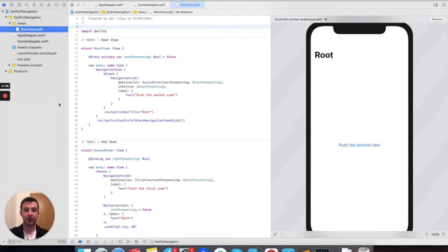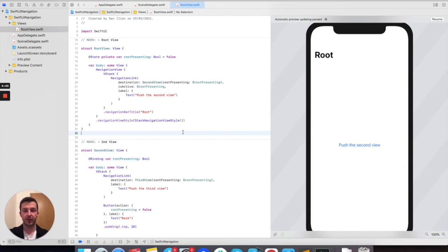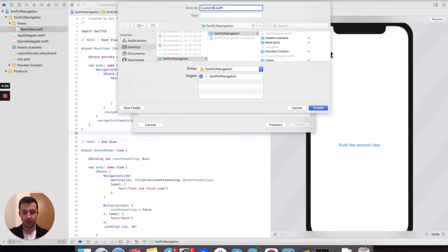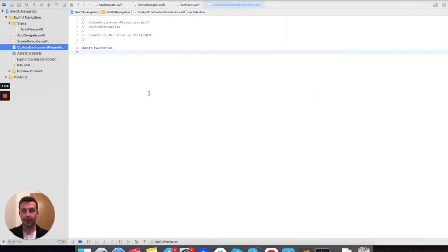Now there's another way of doing that. It's similar to what we did before with the presentation mode environment property, which exists by default in SwiftUI. But we have to define our own custom environment property that will allow us to have custom behavior. The code will be very similar, but first we need to create two small additional things. We'll create a new Swift file called custom environment properties.